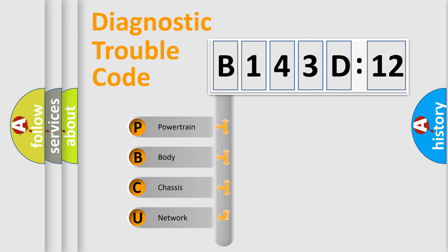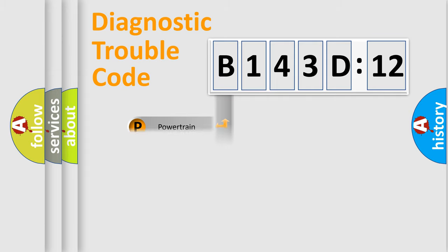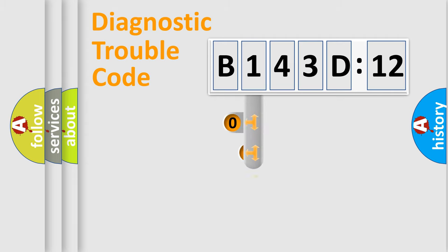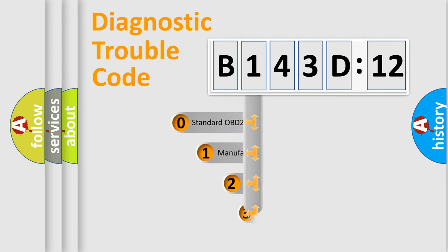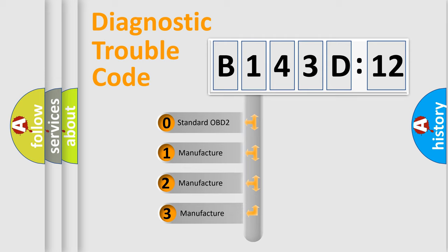We divide the electric system of automobile into four basic units: Powertrain, Body, Chassis, Network. This distribution is defined in the first character code.